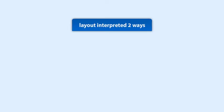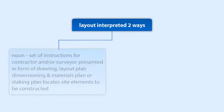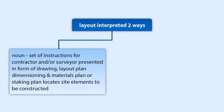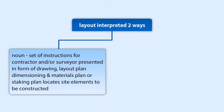The term layout can be interpreted in two ways. As a noun, it is a set of instructions for the contractor and/or surveyor presented in the form of a drawing, usually referred to as the layout plan, dimensioning and materials plan, or staking plan that locates the site elements to be constructed.